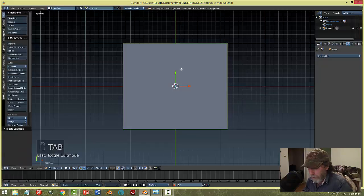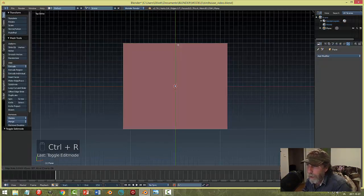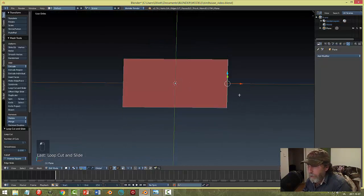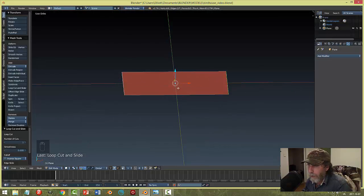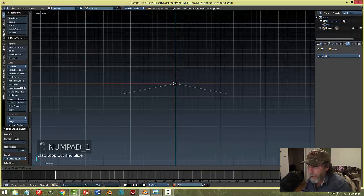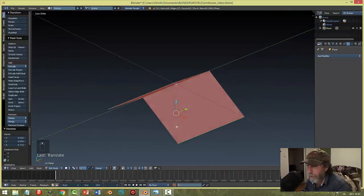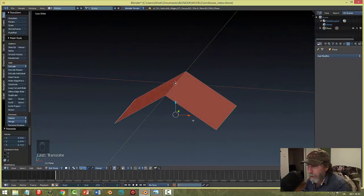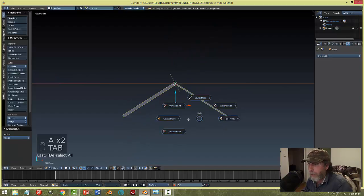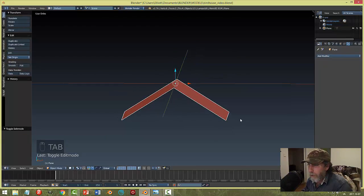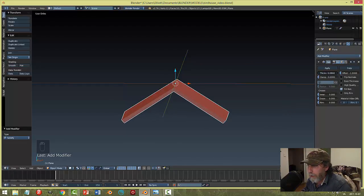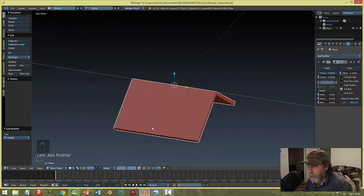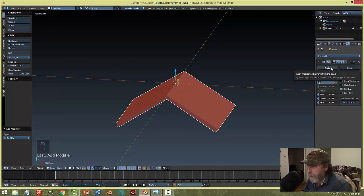I'm going to start by adding a plane and create the roof. I'll scale it a little bit, go into edit mode, add Ctrl+R, and add one edge loop. I'll go into front view, grab those two edges, and pull this down to create the angle of the roof. Then back in object mode, I'll add a Solidify modifier and bring the thickness up until I like it, then hit Apply.